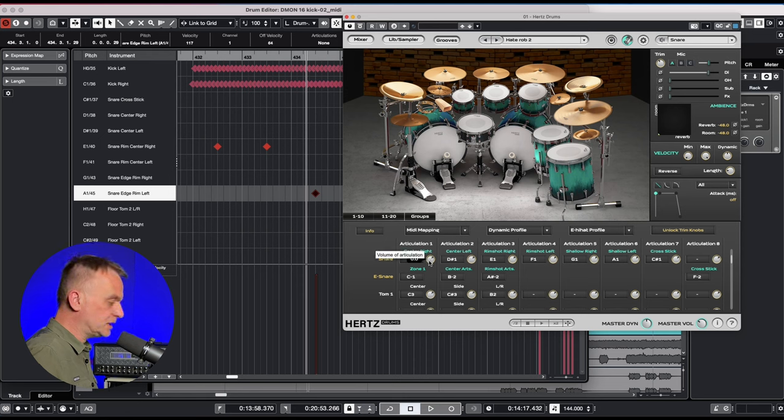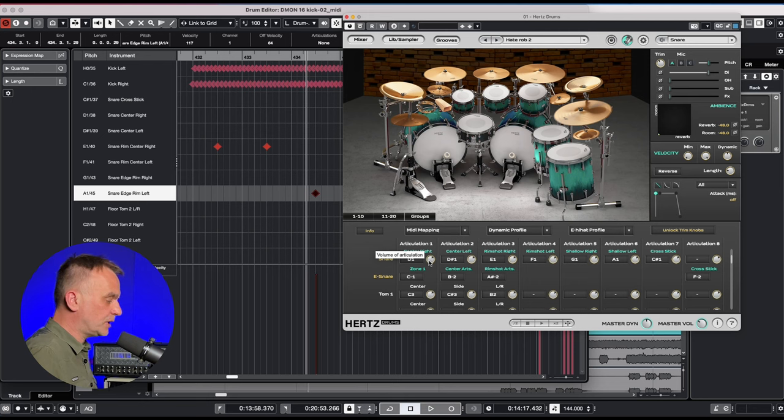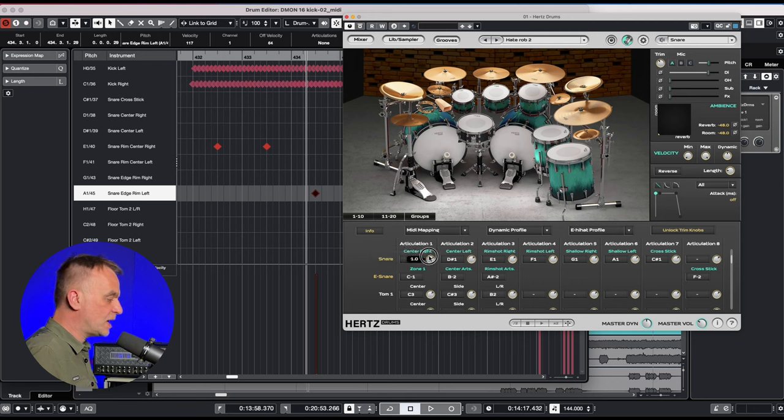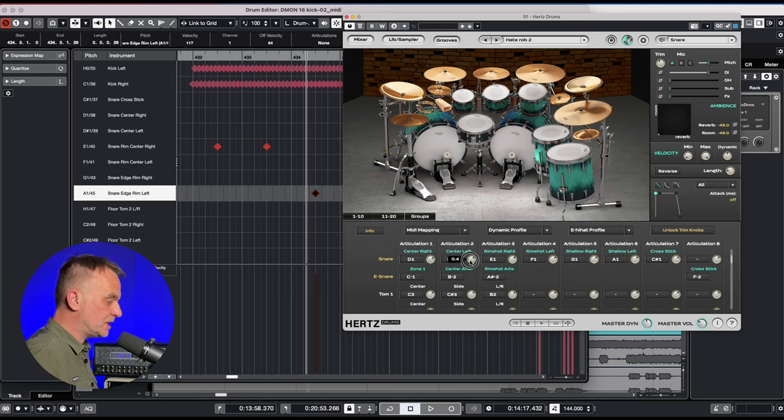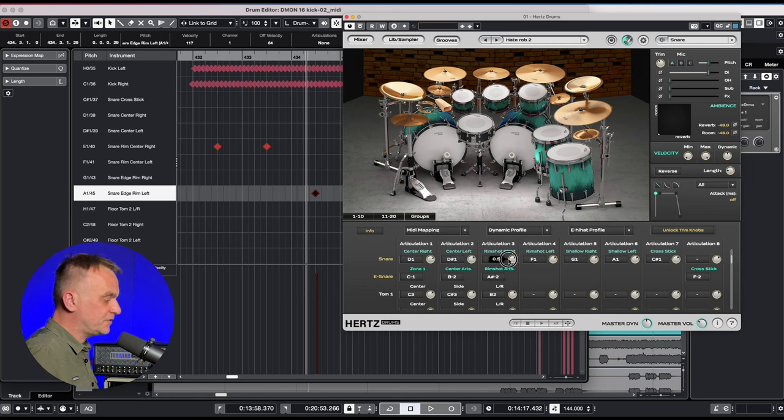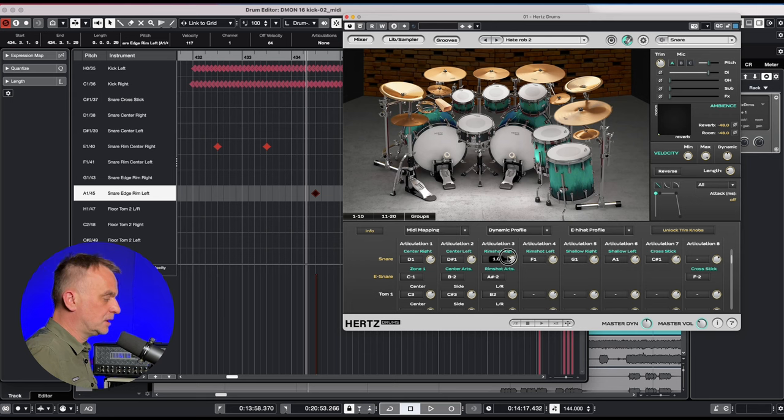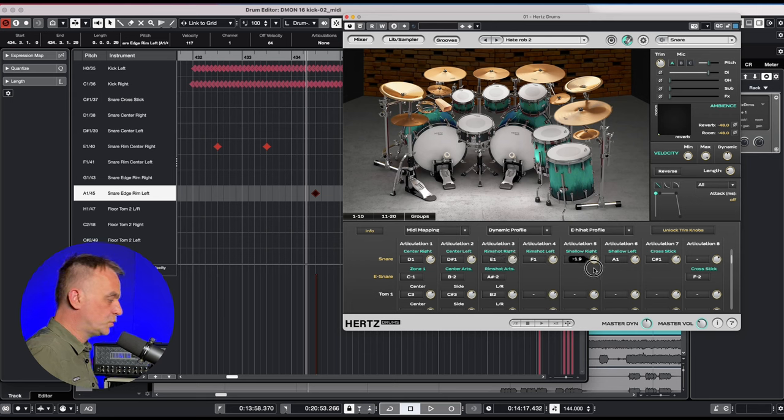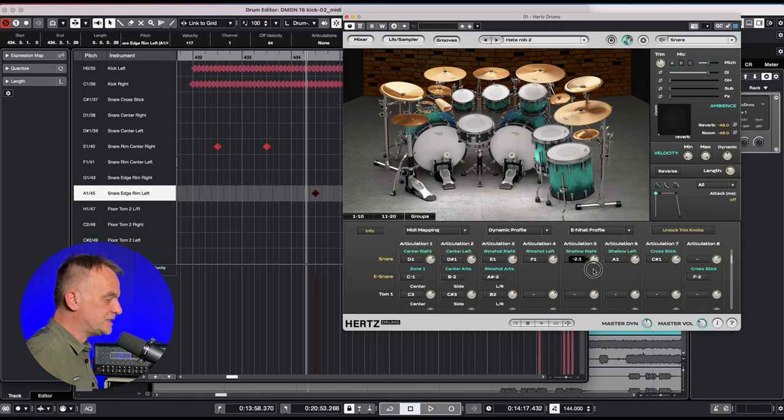On the snare channel I increase the volume of the first articulation by about 1.1 dB, the second one by 0.3 dB, the third one by 1 dB. I decrease the fifth by minus 2.1 dB and the sixth by minus 2.4 dB.